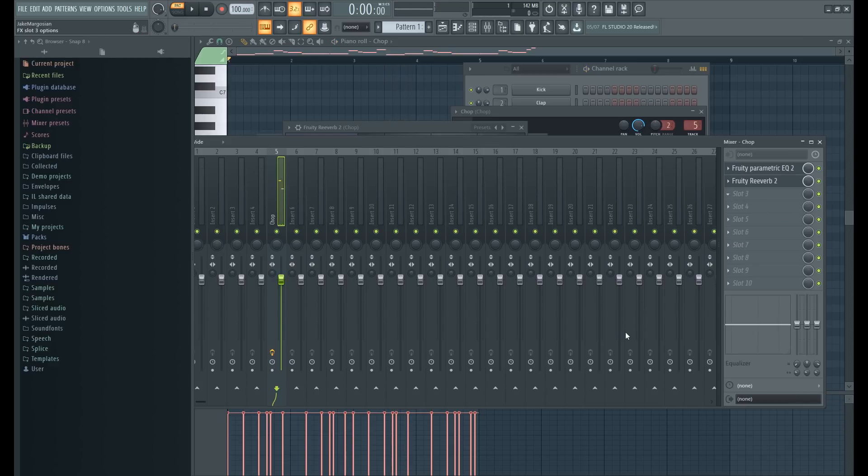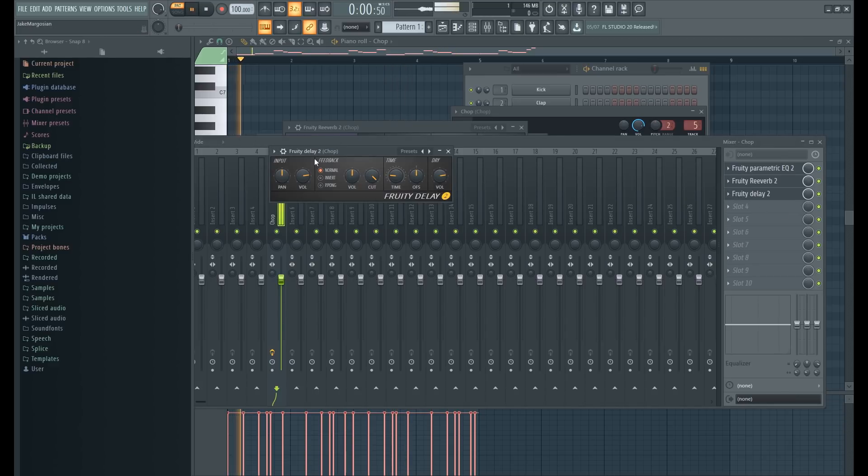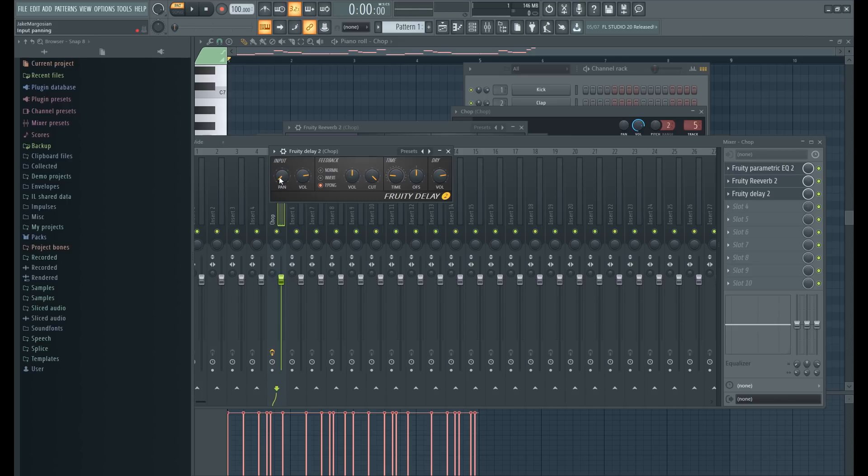Next I'm gonna throw a Fruity Delay 2 on. Set to ping pong, pan it all the way left, the input so it travels from left to right. Lower the volume a little bit and put the time to four so the delay happens on beat.